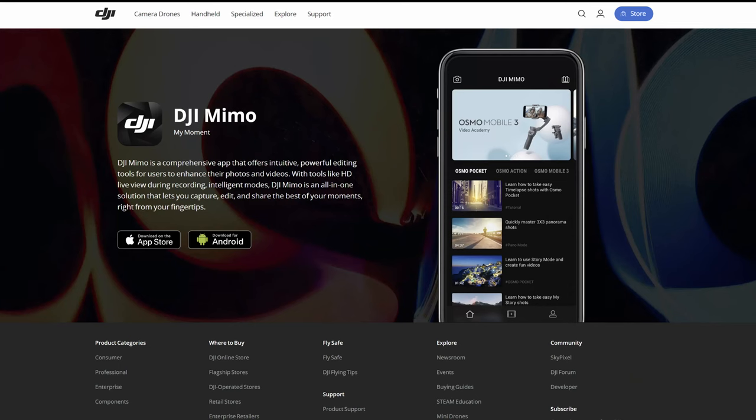First up we need to update the firmware on our Action 2 to the latest version. To do this we'll use the DJI Mimo app, so if you haven't got it yet, pause the video and download it.